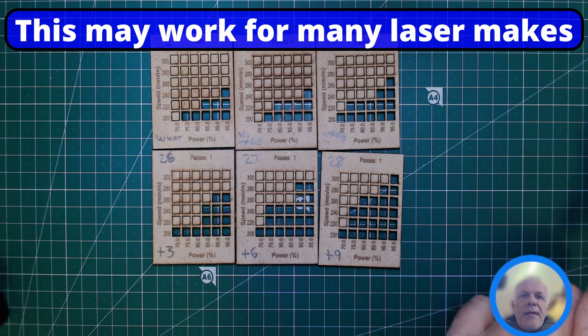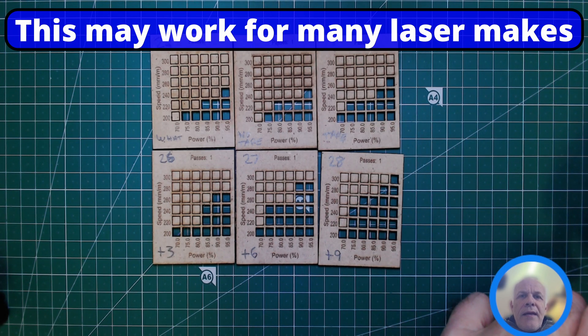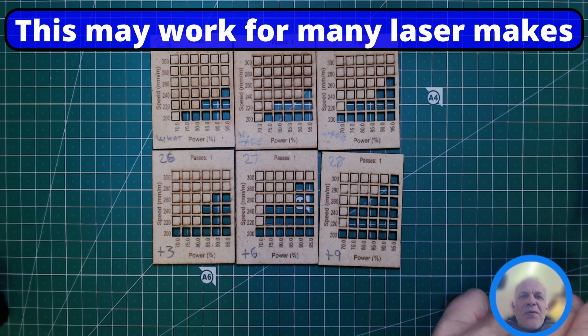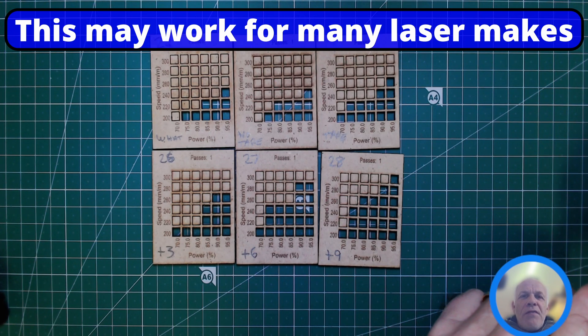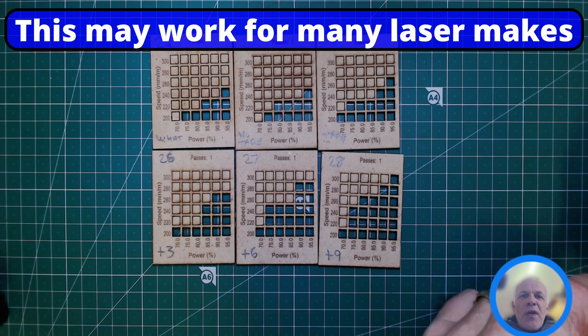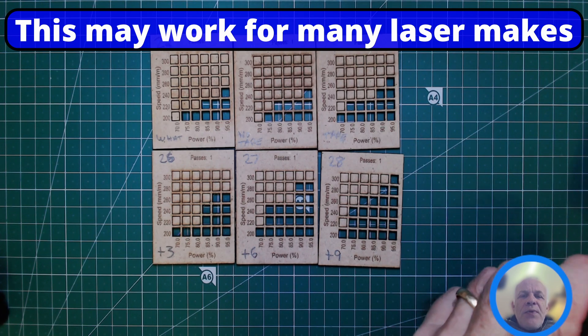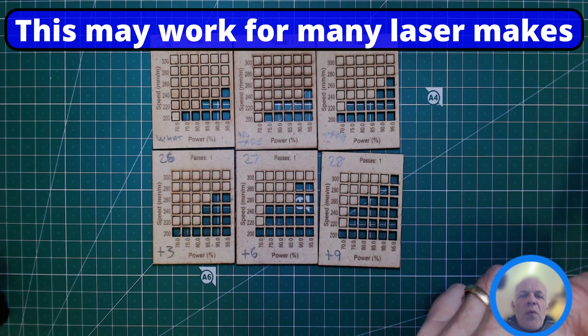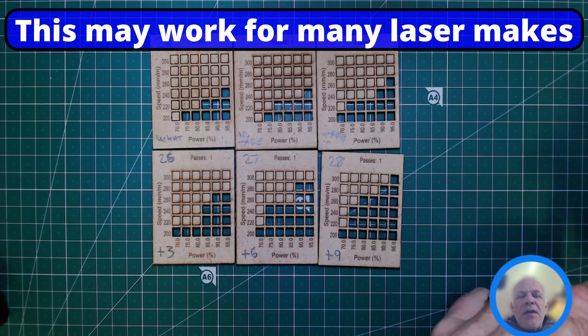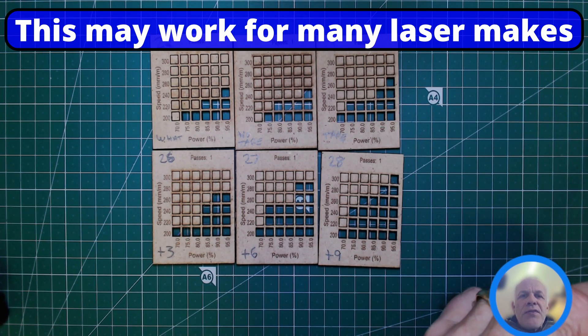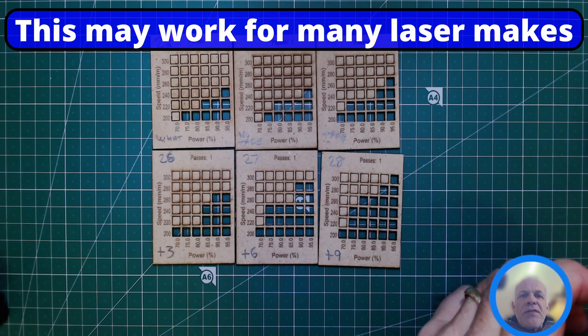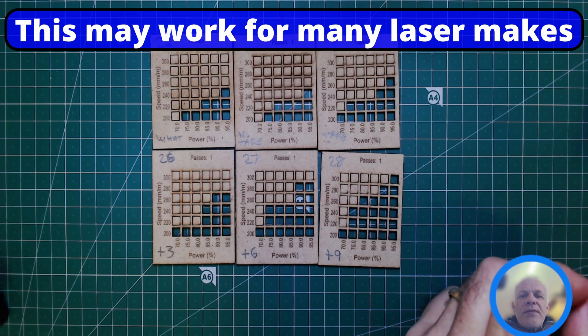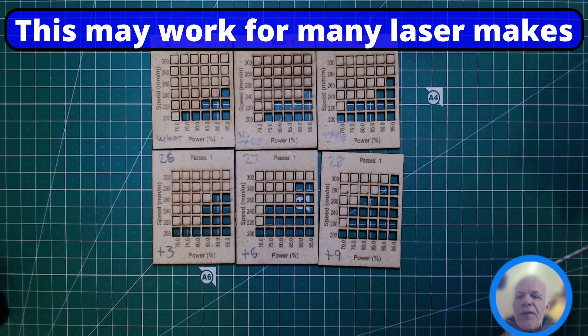Hello everybody, it's Andy here, the old man in the garage, but today we're in the office. This is the last part of air assist for the 10-watt laser, the Longer 10-watt. The same principles may work for your laser. If you haven't seen the other parts, I recommend you see those first and then come back to this one.